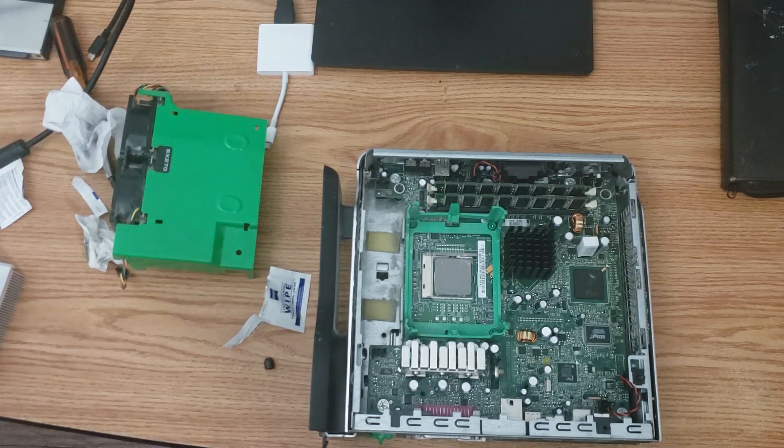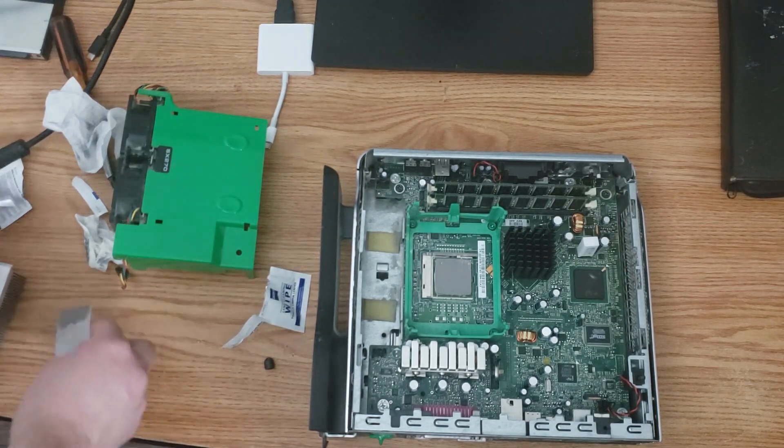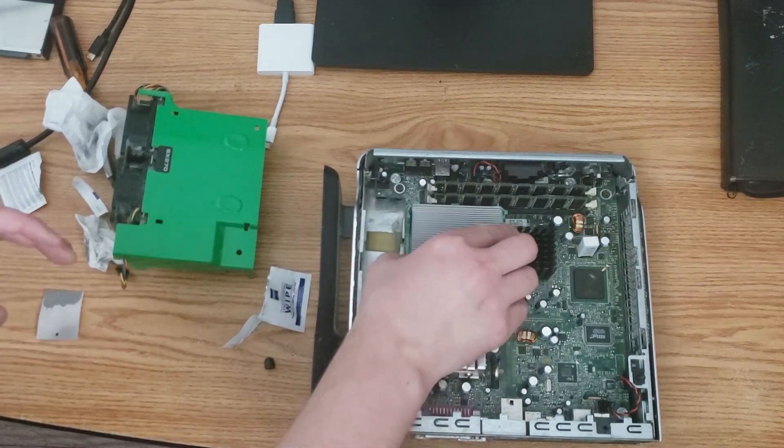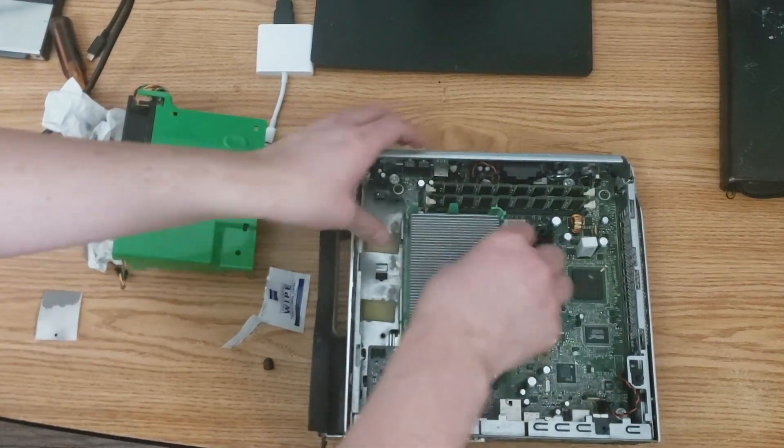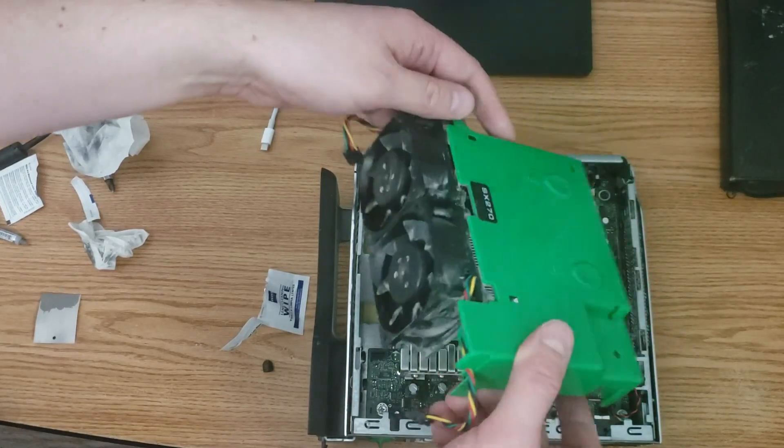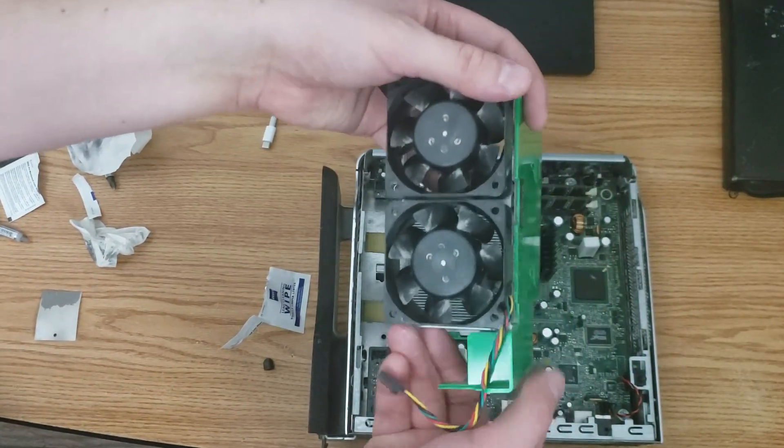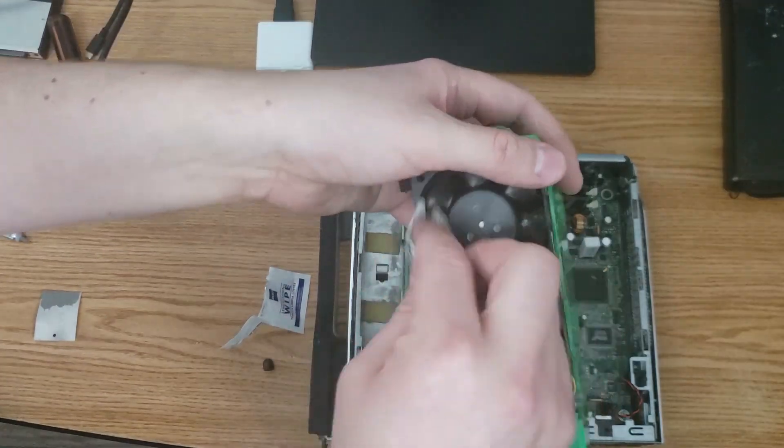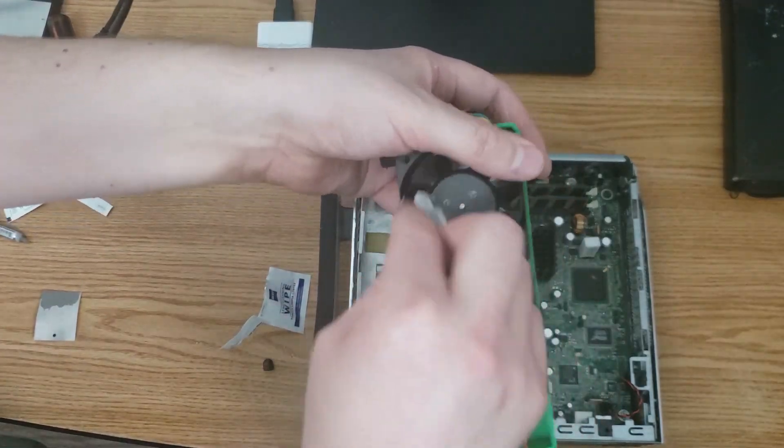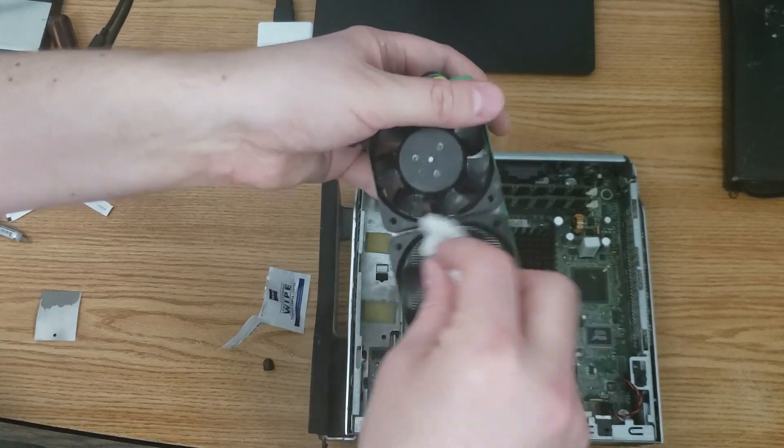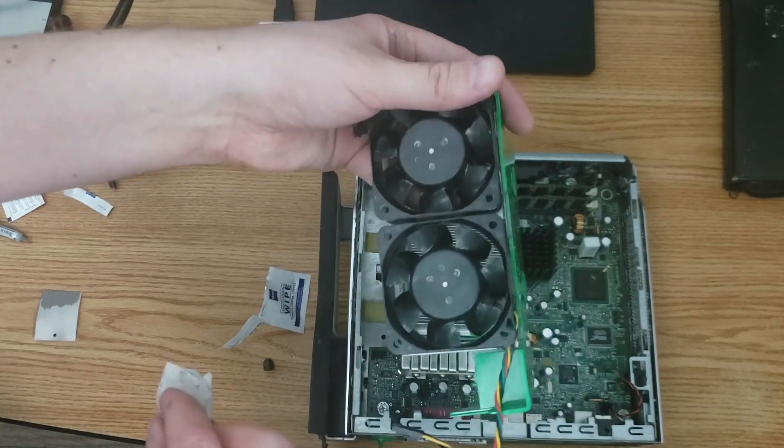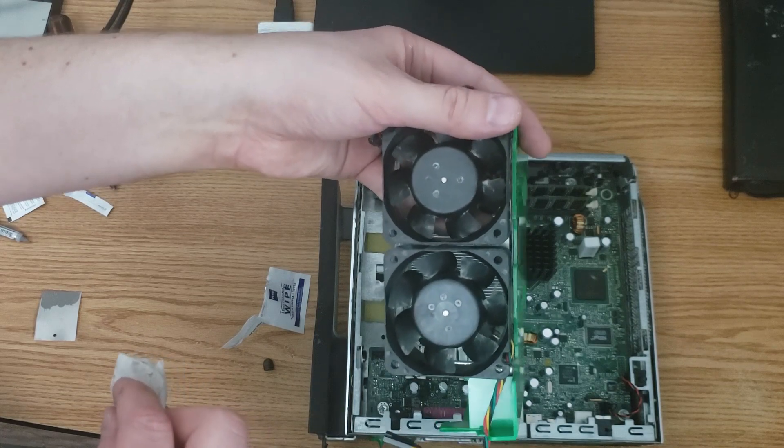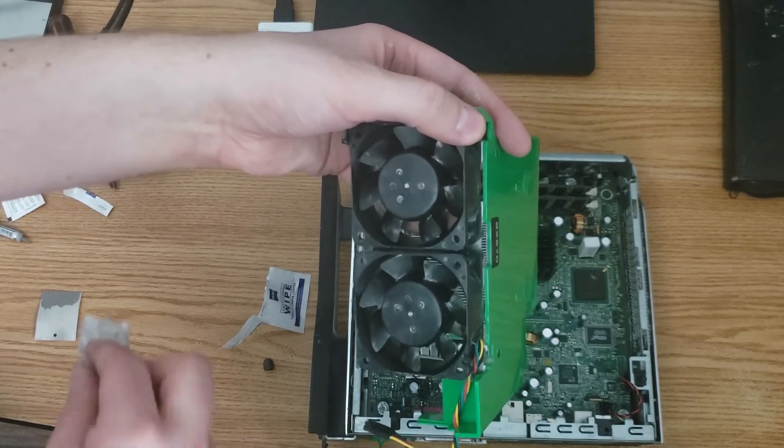All right, let's go ahead and put the heat sink back on. And let's install those lovely fans. Ooh, they're nice and clean. Wait a minute. All right, well, I won't say that's better, but here's the thing. They're just going to get dirty again anyway. So I'll put them in.